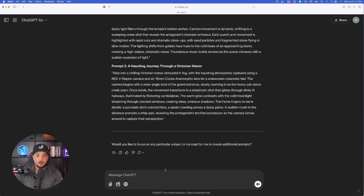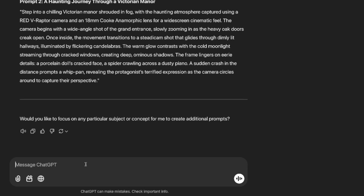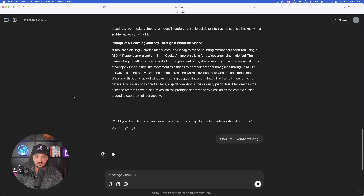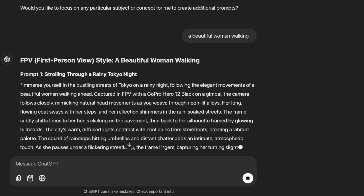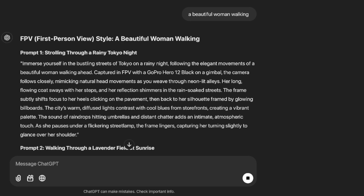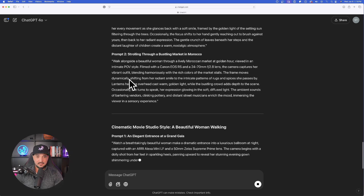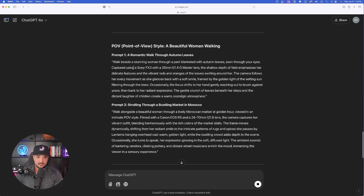At the very bottom there's a final question: 'Would you like to focus on any particular subject or concept for me to create additional prompts?' If you have another topic in mind, just tell it your new idea or subject, and instantly you'll get six more prompts. So let's give it a new concept — I'm going to be very vague and say I just want a beautiful woman walking, and let ChatGPT decide the setting. Hit Enter and it gets right to work again.